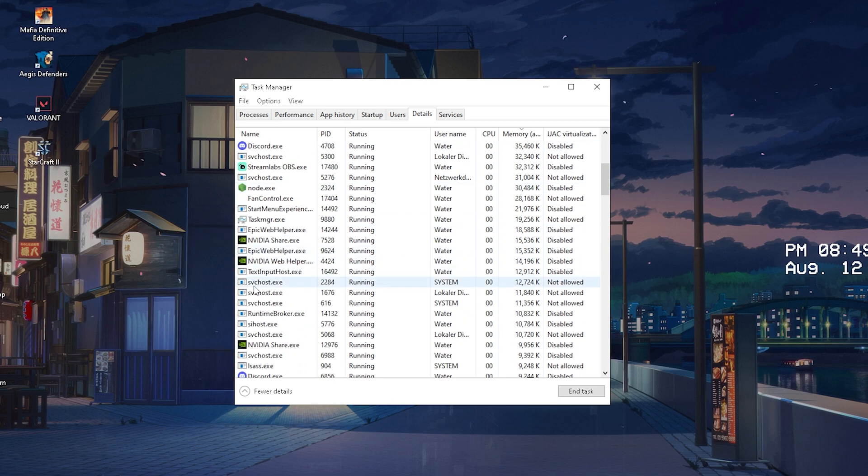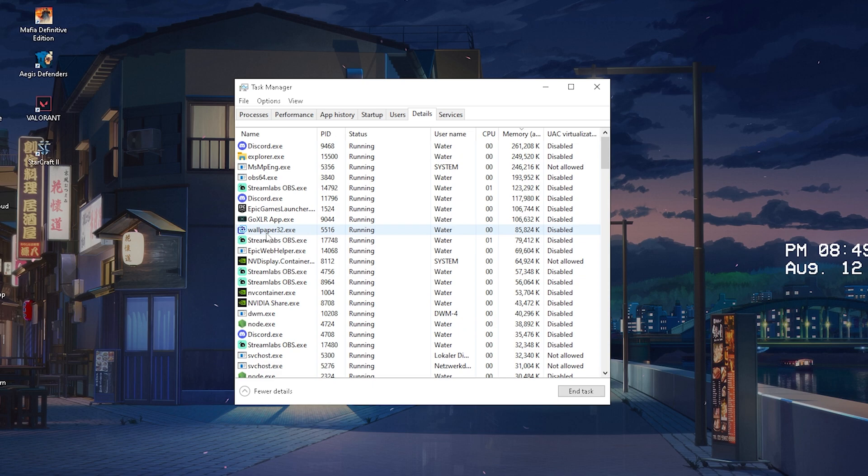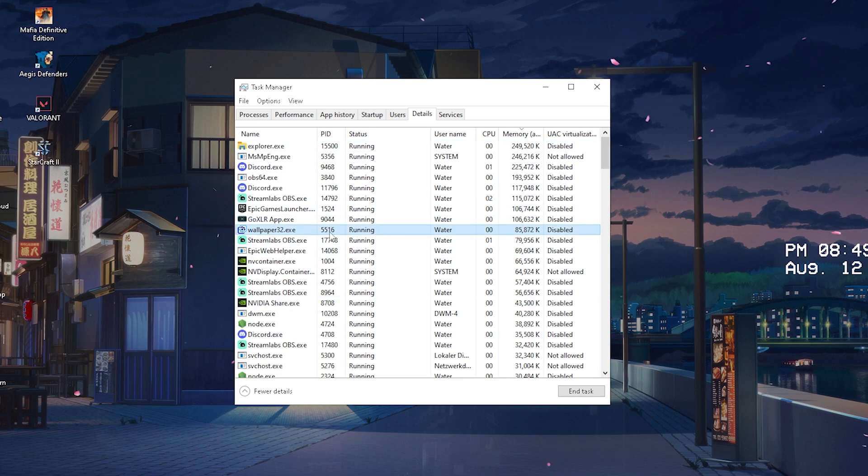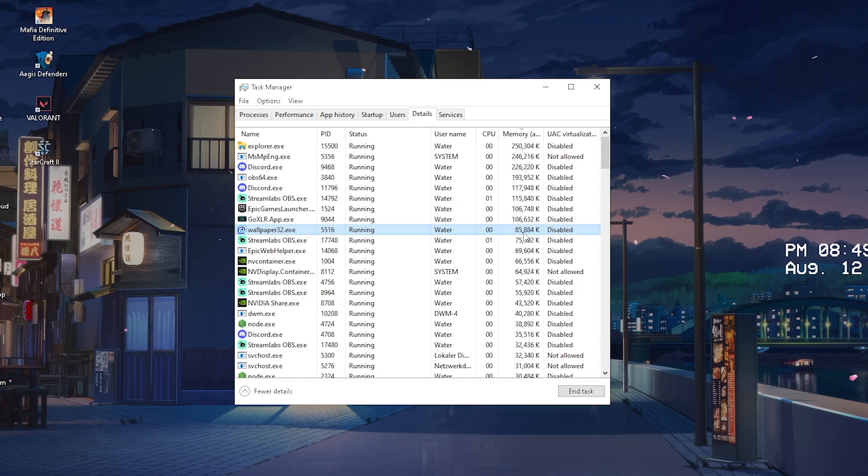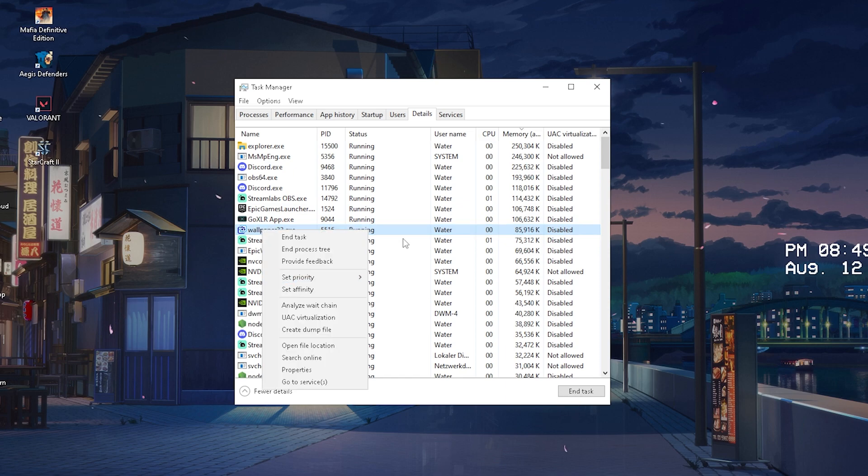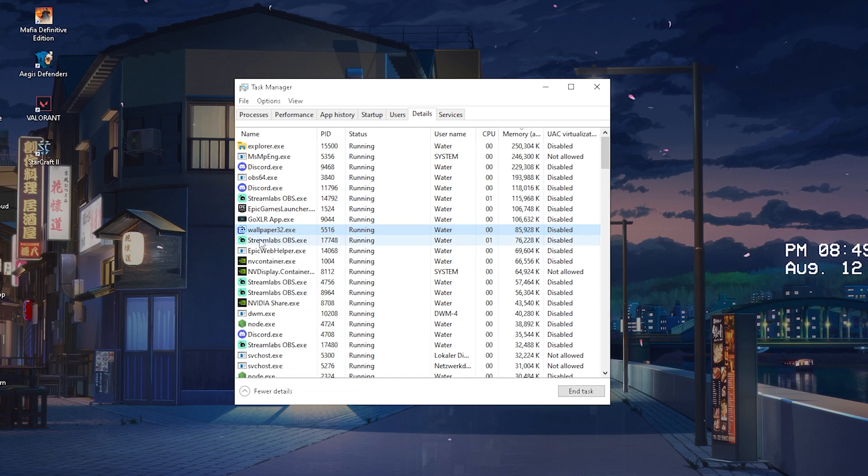We can see Discord uses the most amount with 261, 260 megabytes which is a lot. What I want you to do now in the first place is make sure that you actually turn off all the tools which are taking too much and are kind of unnecessary.